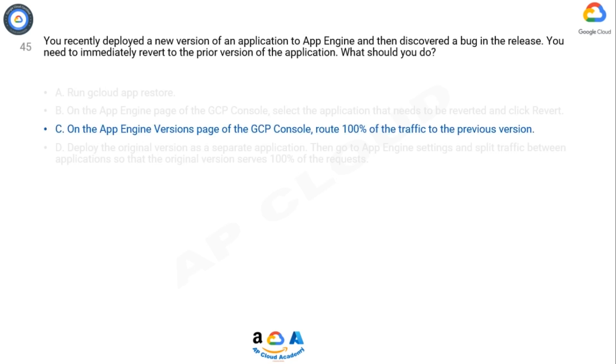The correct option is C. App Engine already creates a version for you. Also, you do not create an application separately, as one project is associated with one App Engine application.